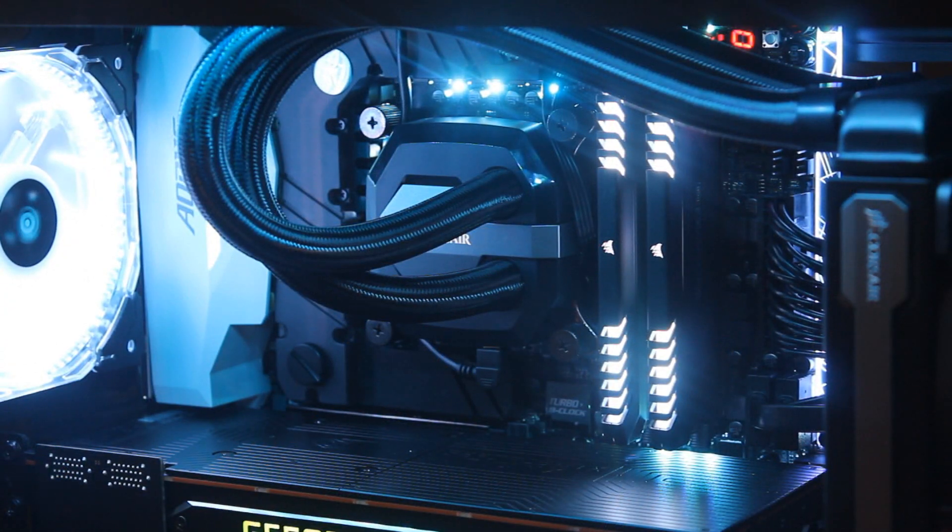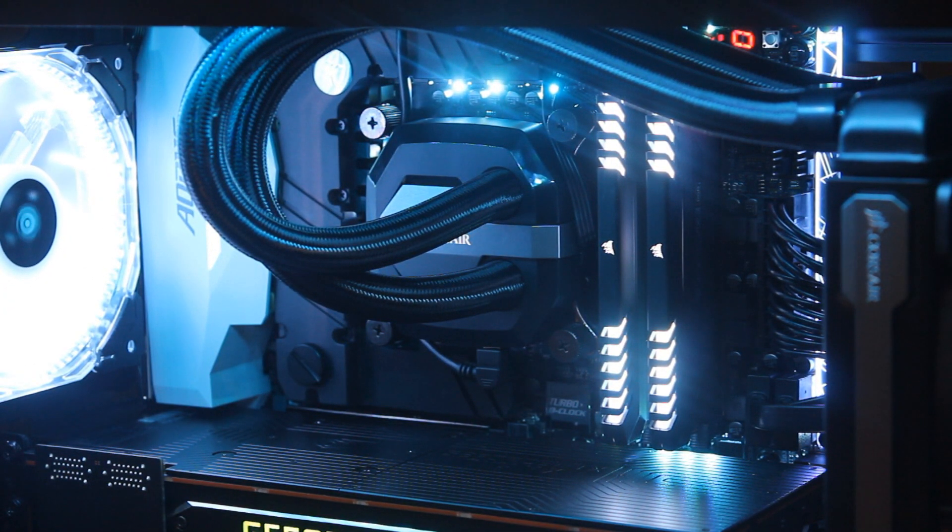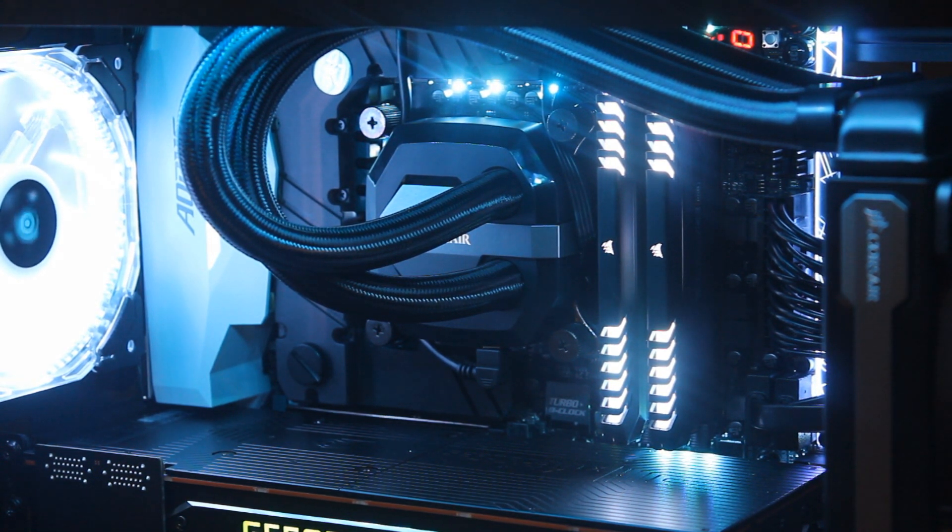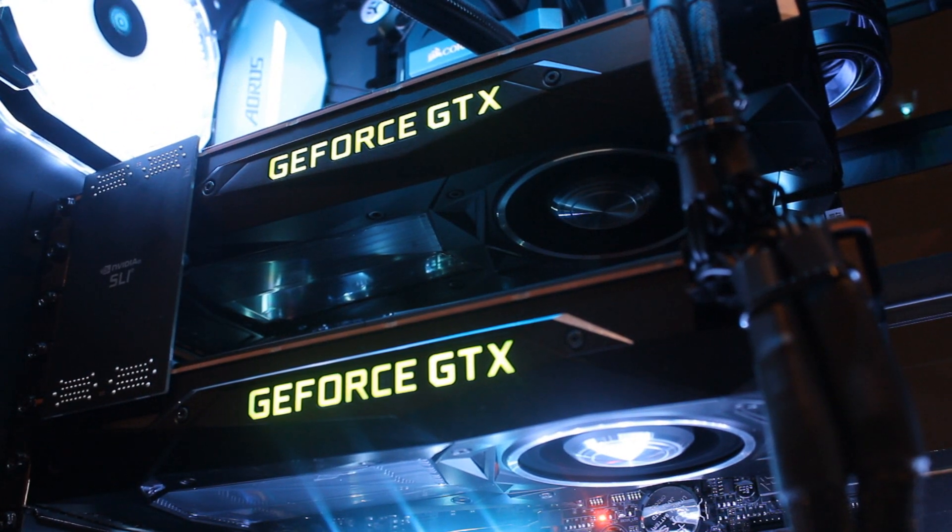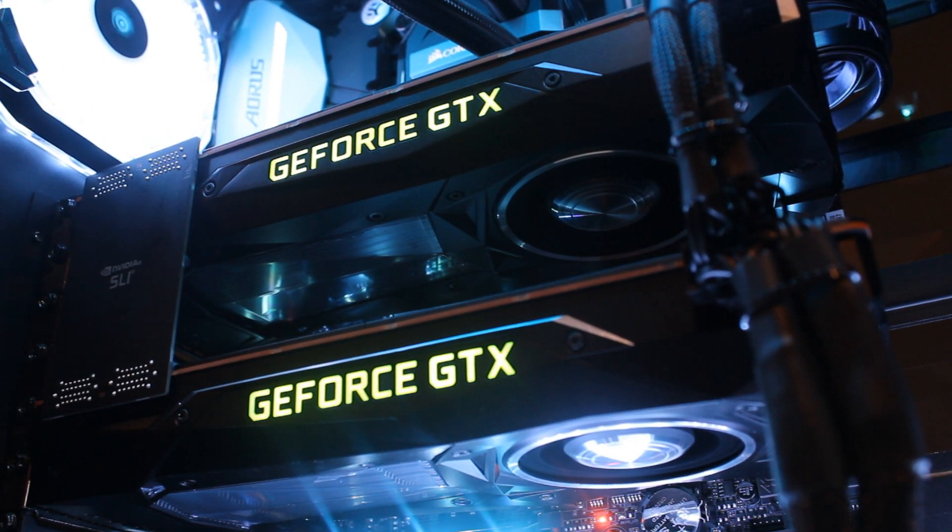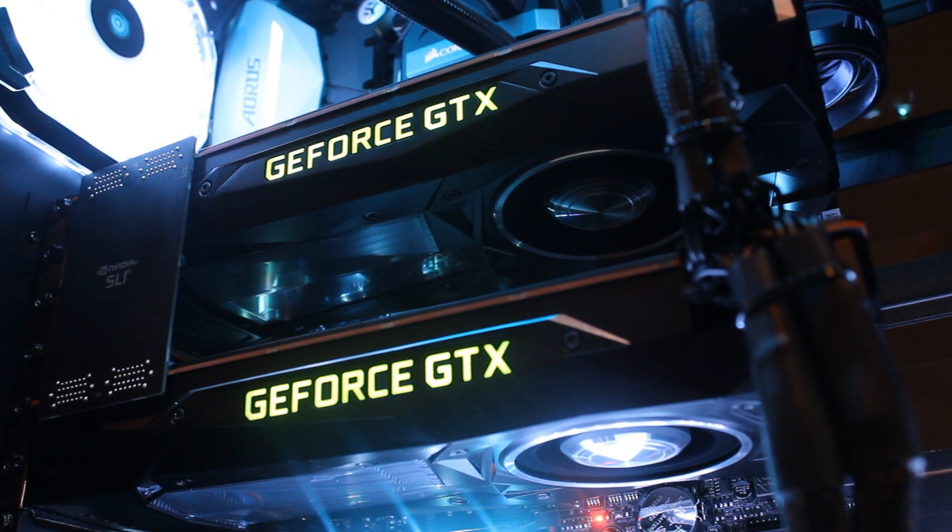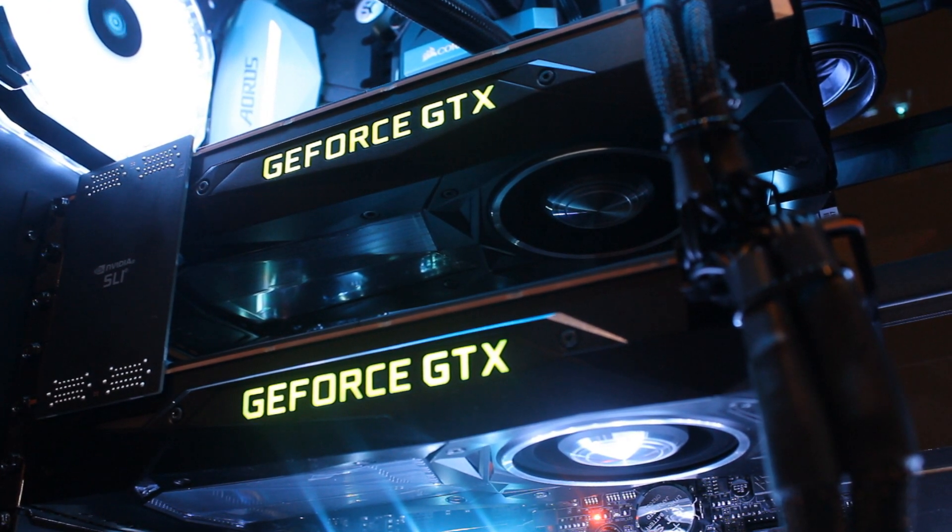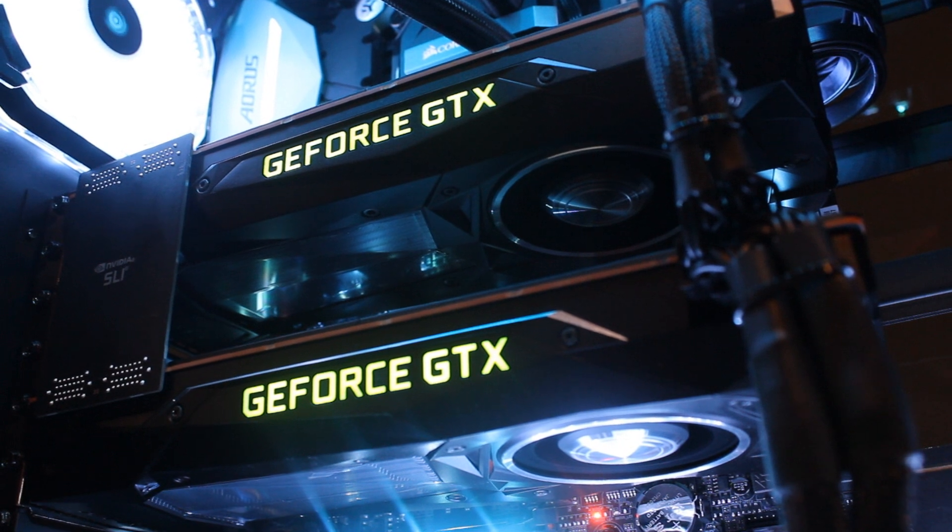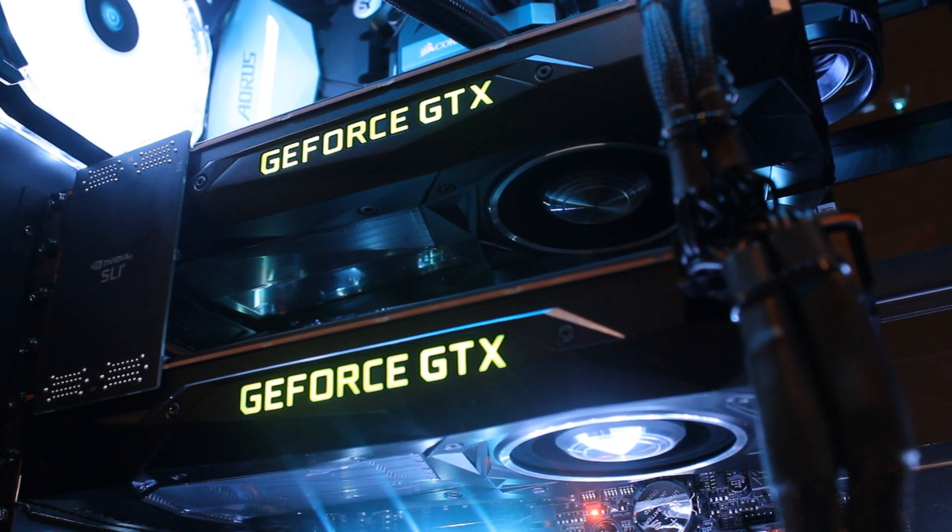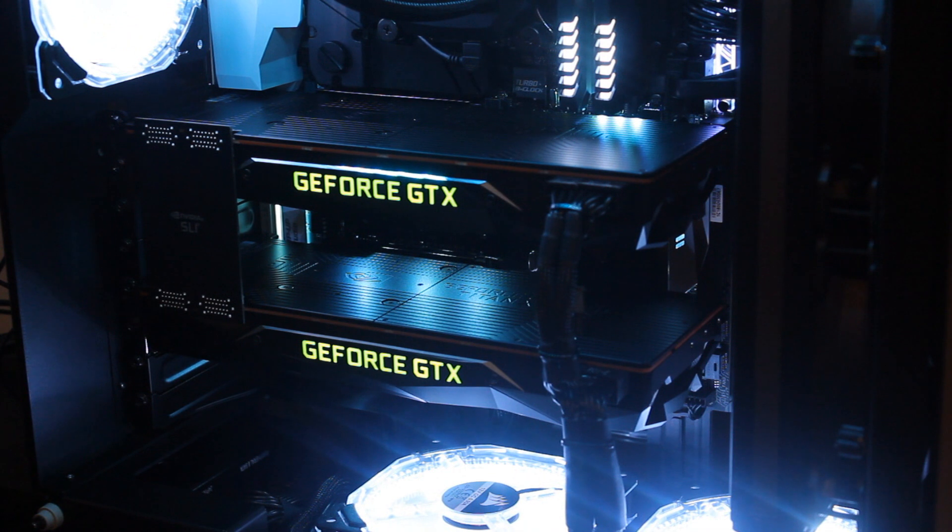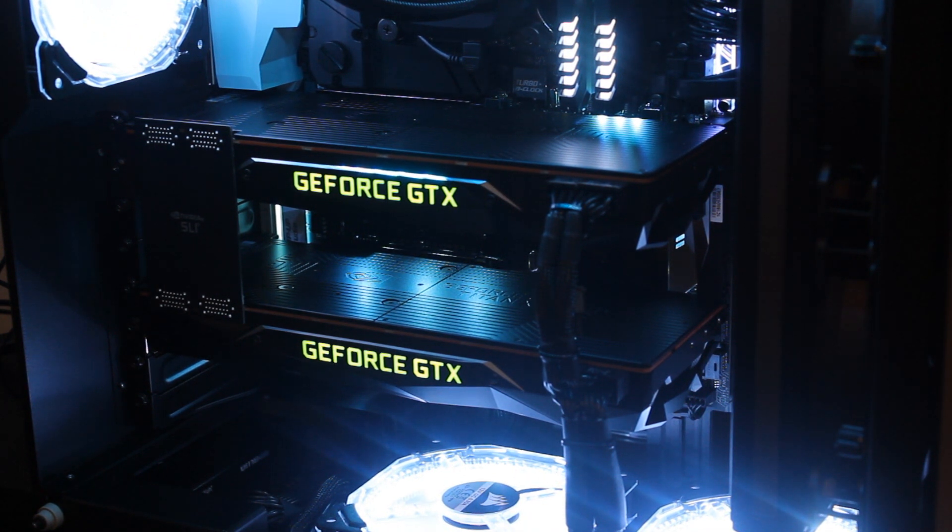Memory wise it's coming with 16 gigabytes, a 2x8 gigabyte kit of Corsair Vengeance RGB memory clocked at 3000 megahertz. Now GPU wise you can either get this with a single NVIDIA Titan XP that has 12 gigabytes of VRAM or in this case you can get two and run them in SLI. Now this is just crazy. They are so powerful. Running them in SLI is just absolutely nuts.